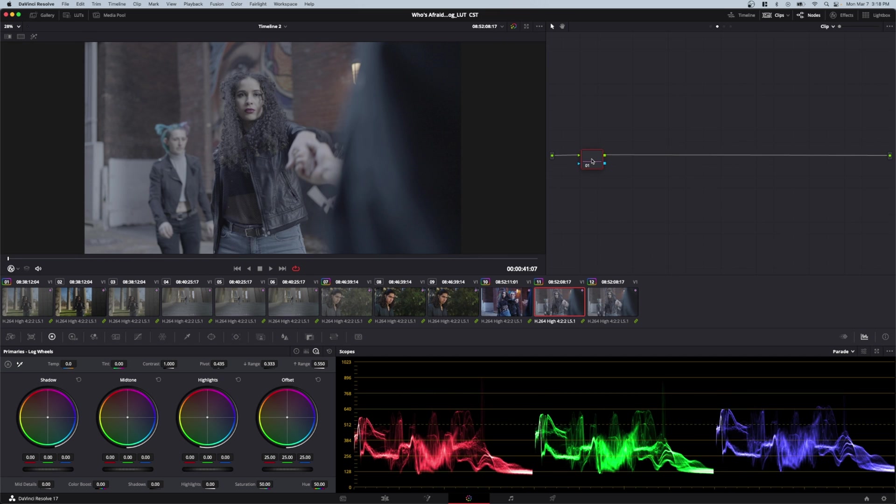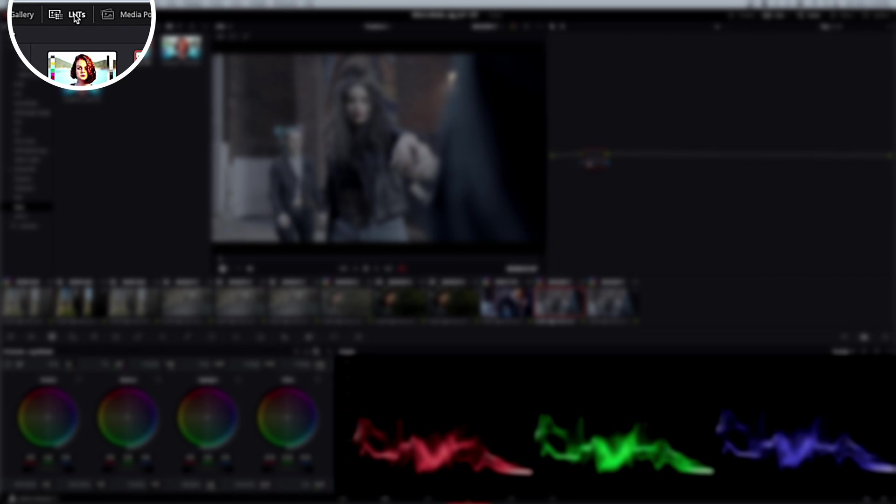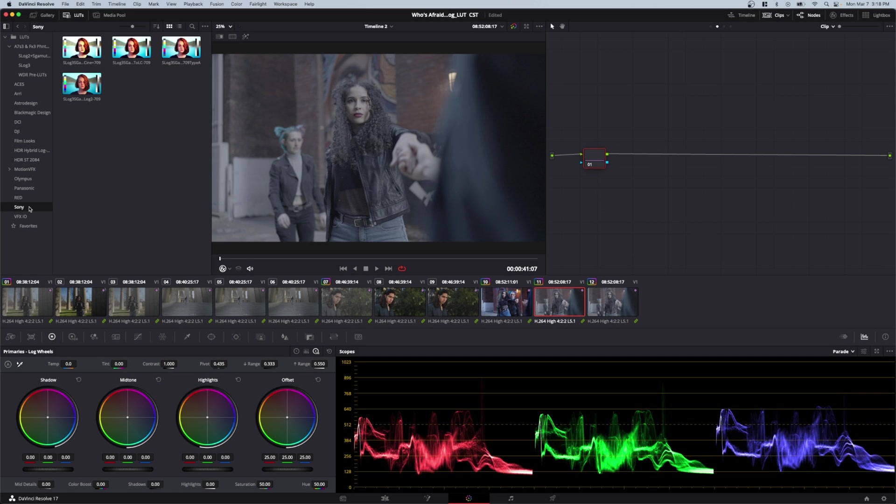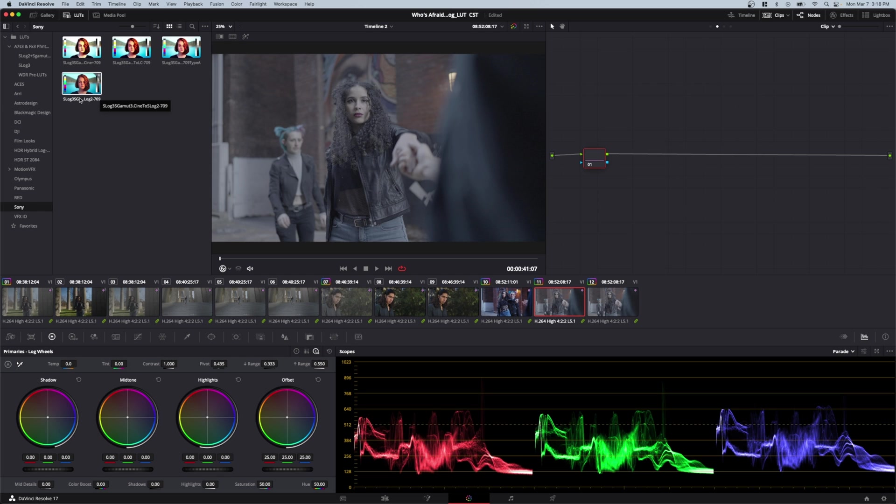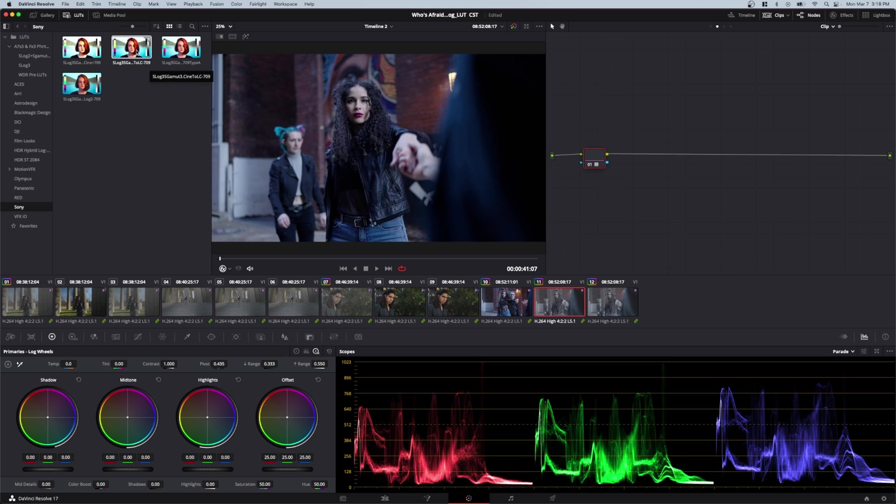Let's compare. The first method is converting log to Rec.709 using a LUT. I'll come to my LUTs panel and grab an official Sony LUT. Here's sgamut3.cine to 709. Double-click that, and we're done. Basically one click.